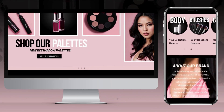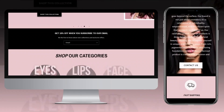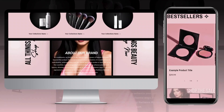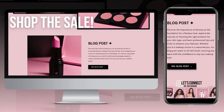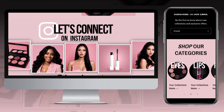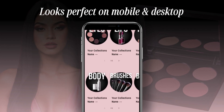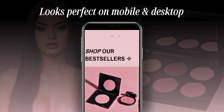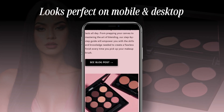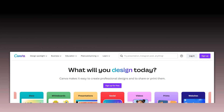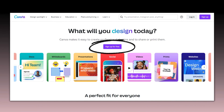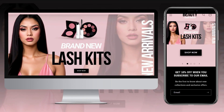Hey guys, welcome back to my channel. My name is McKenna and in today's video I'll be showing you how I designed this makeup slash lash business website on Shopify. This website is perfect for cosmetic, lash, hair, and skincare businesses, and it's mobile and desktop responsive. I'll be using Shopify and Canva. If you're unfamiliar with Canva, you can set up a free account and create all kinds of graphics such as logos and web banners for your website.